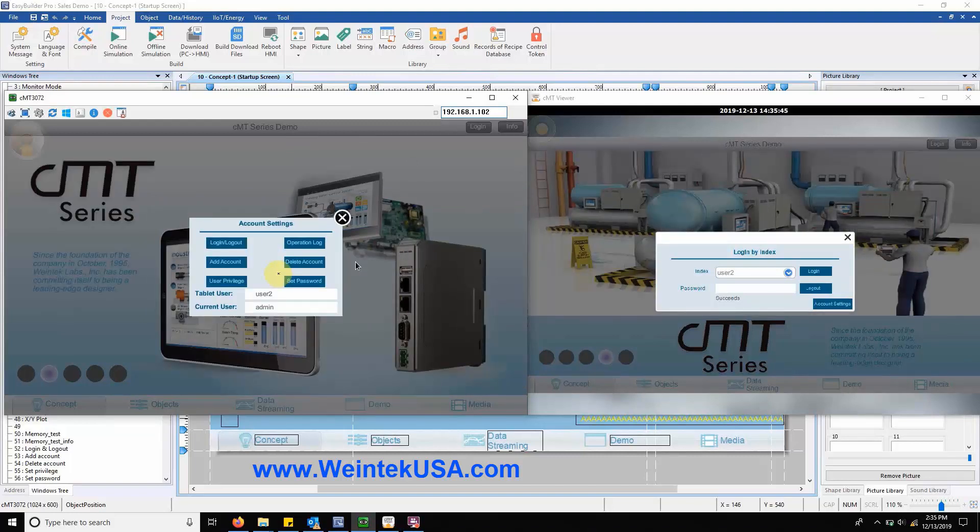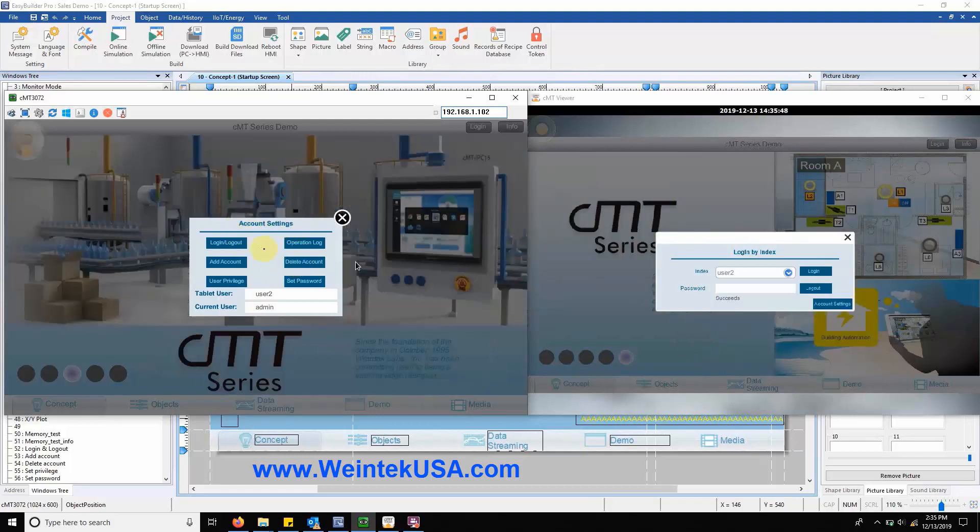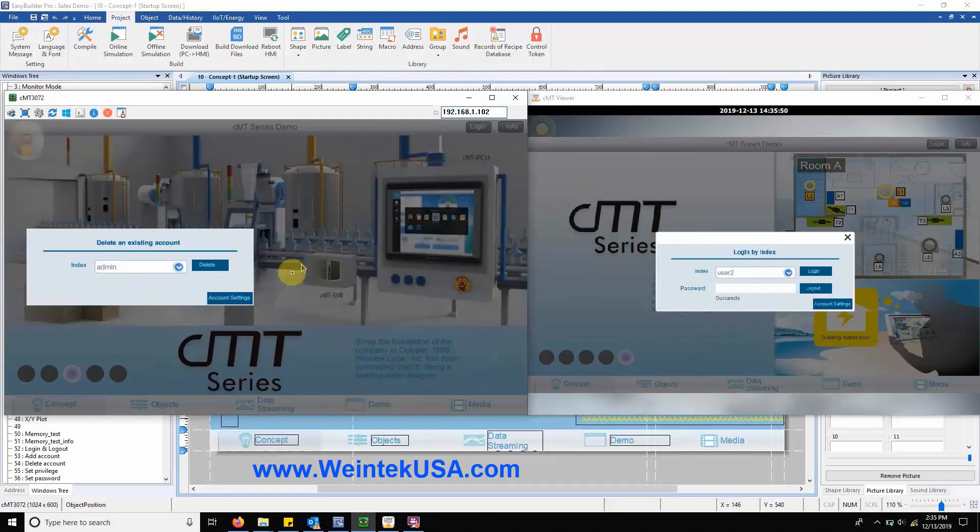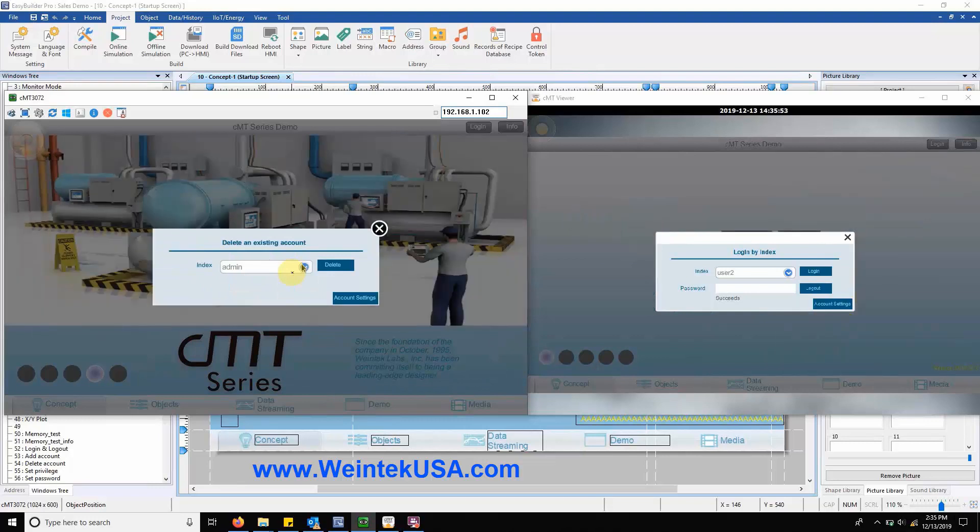Heading back to our settings menu we also have an account delete menu. This is accomplished by simply selecting the account to be deleted and clicking delete.